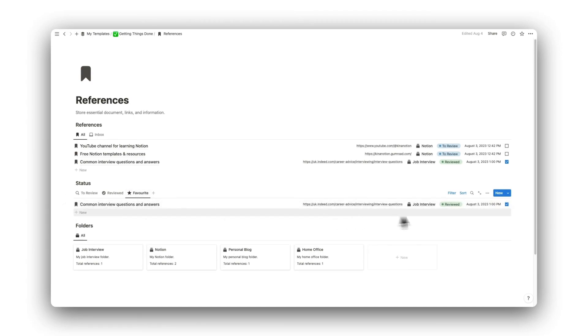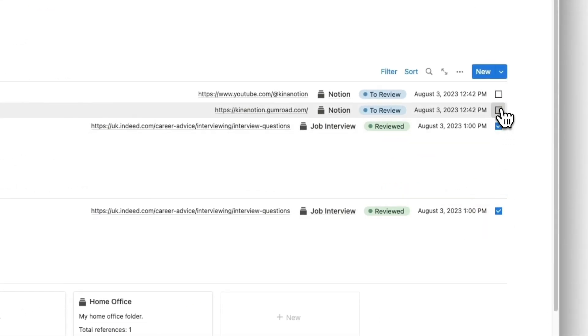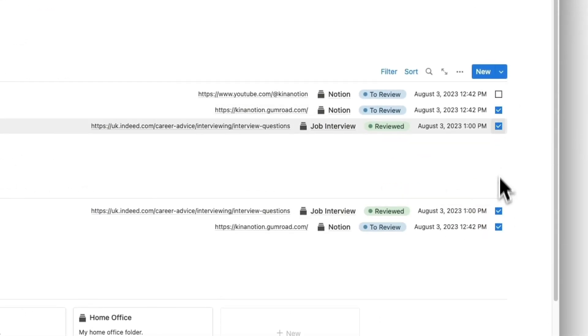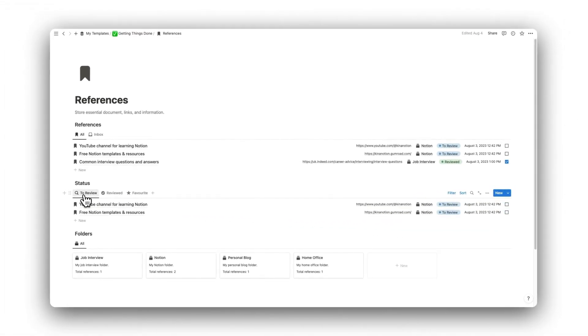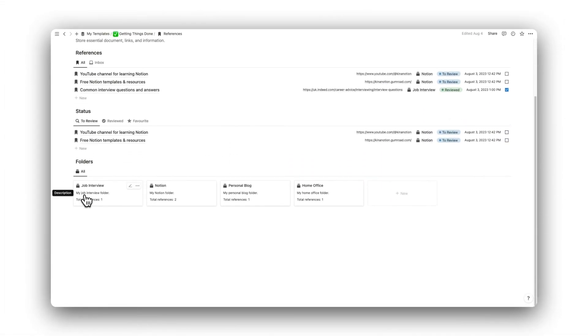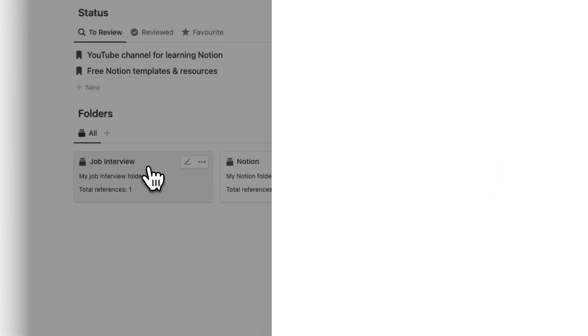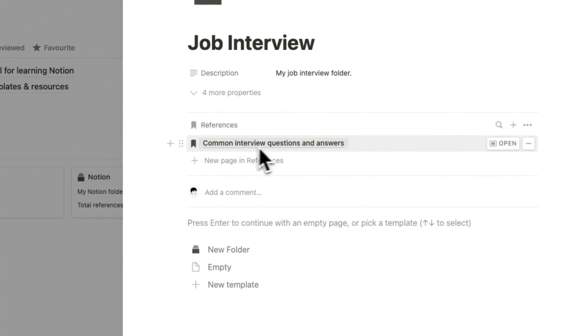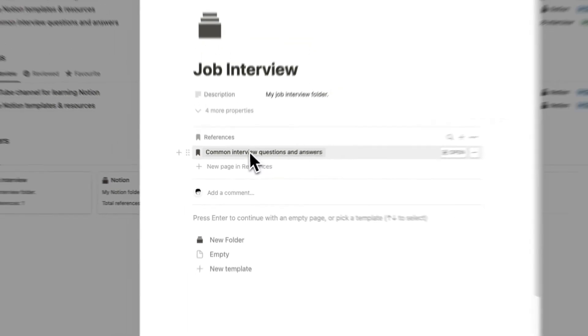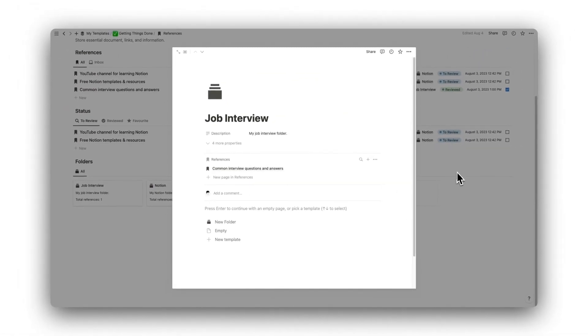Any reference that has been favorited will appear under the Favorited tab. Simply check the box to favorite a reference. Below this, we have folders. Folders can be used to group multiple references by a certain theme. For example, my job interview folder will show all references related to job interviews.